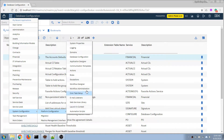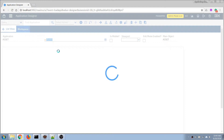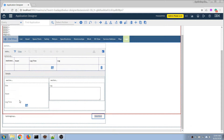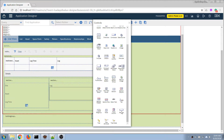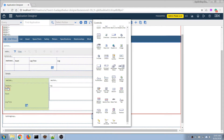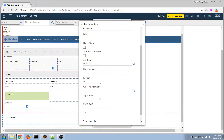Now I'm going to add the field to the application interface. I'm going to Application Designer and opening the asset application, going to the log tab. I'll add a new field and make it a text box. I'll remove the side field and rearrange it a little bit, set it for one, and set the lookup for work order.